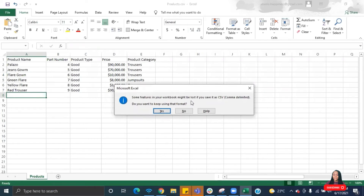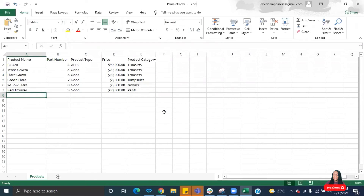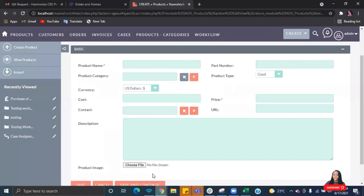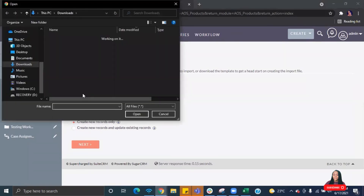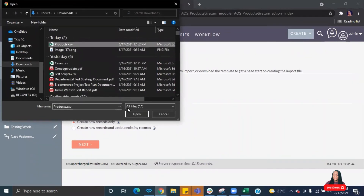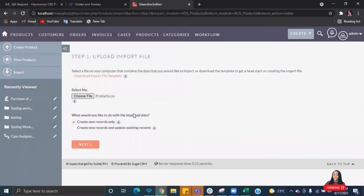Select 'Yes' to ensure your file is saved in CSV format, because you can only import in CSV format. Go back to the product module, click on Import, and you can choose to create only new records or to create new records and update existing ones. Choose your file — select 'products.csv' — and click Next.